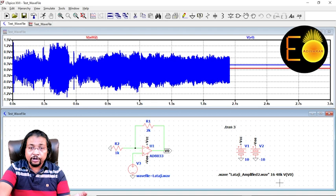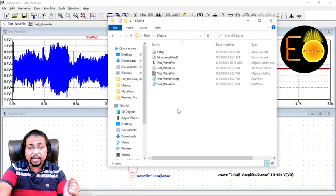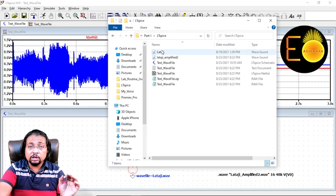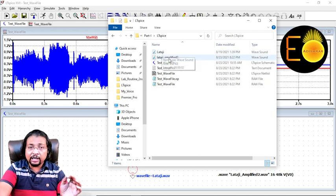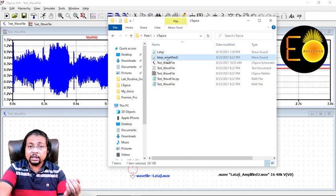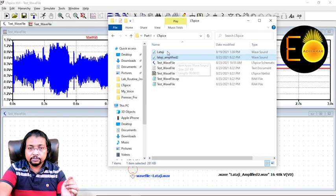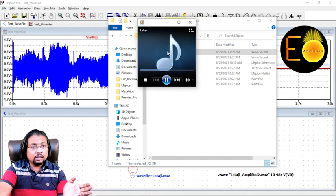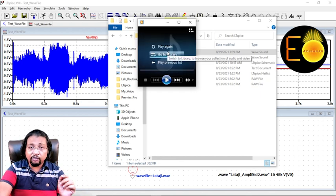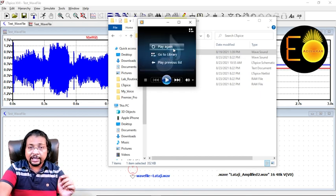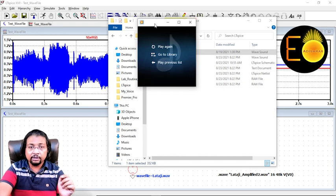This is the original file. I'm going to play the original file first, and you will find that this file, the second file amplified, will be louder than this one. You heard it. This is the first original file, and now the second one, the amplified one. Clearly the file is amplified.